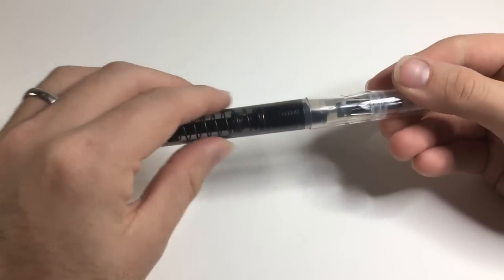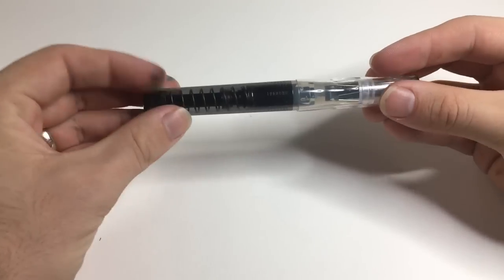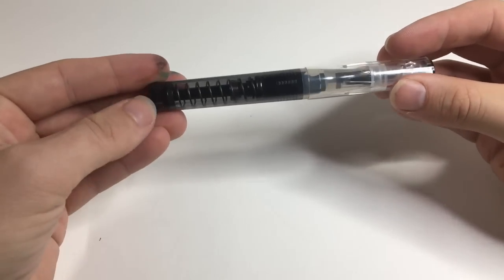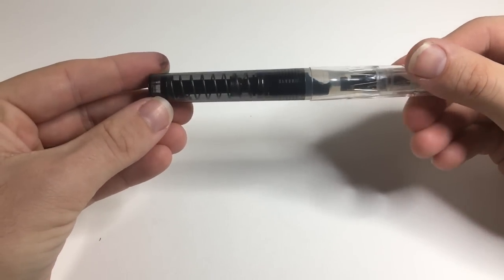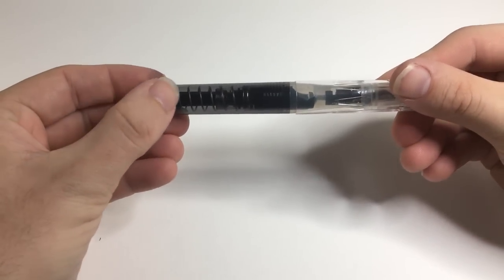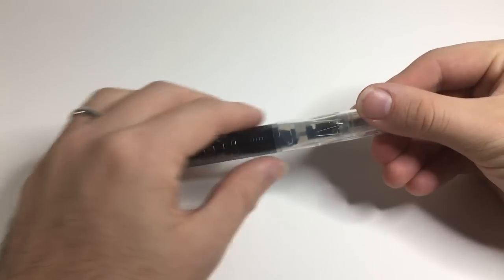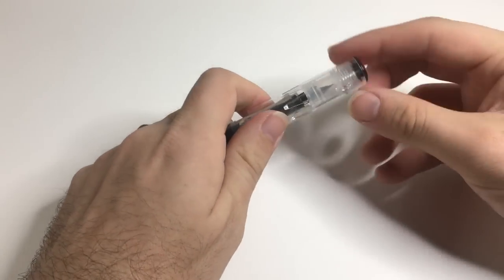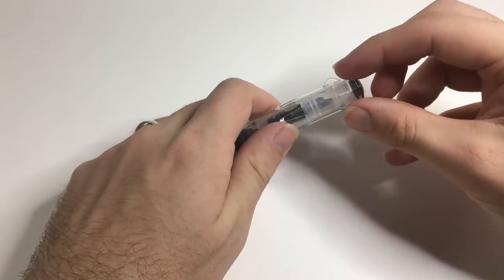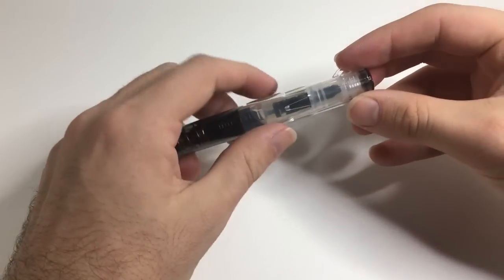So the barrel is smooth with a couple of little sort of facets towards the end from the injection molding and all of that sort of stuff. The cap, clear plastic with a cap liner.